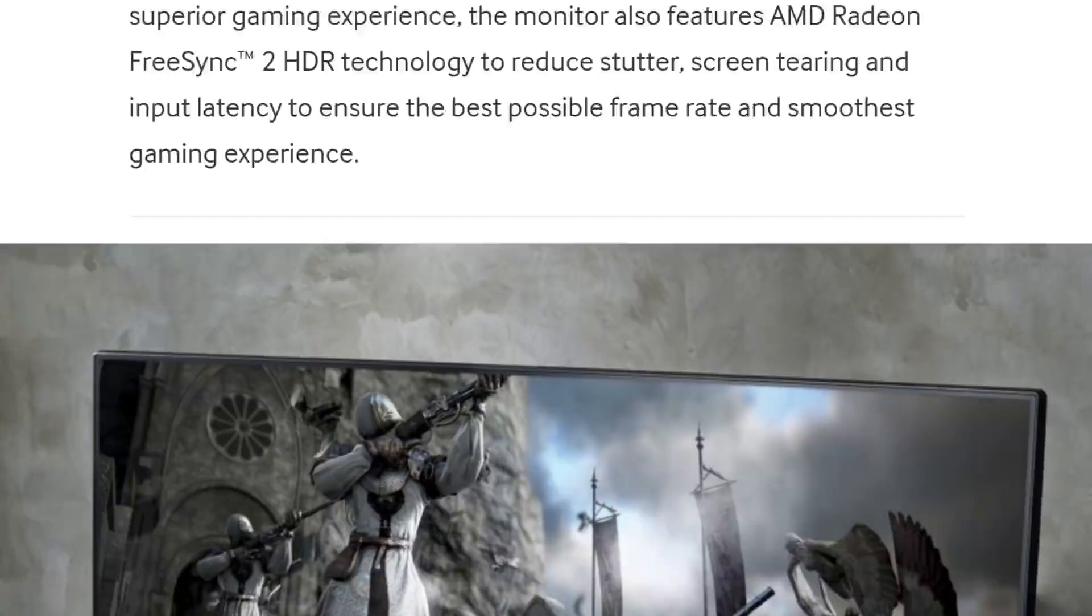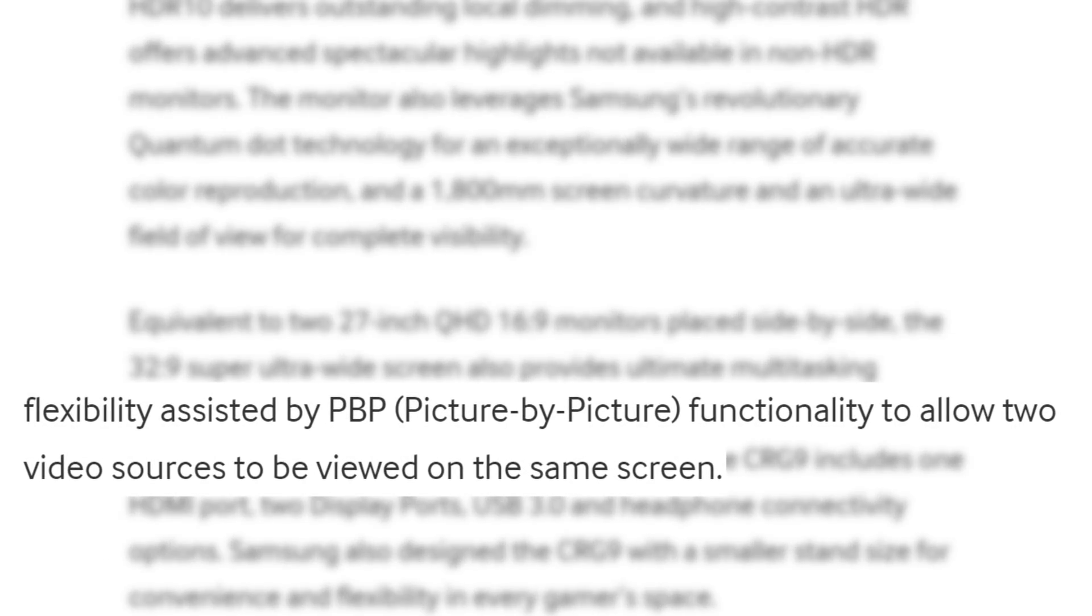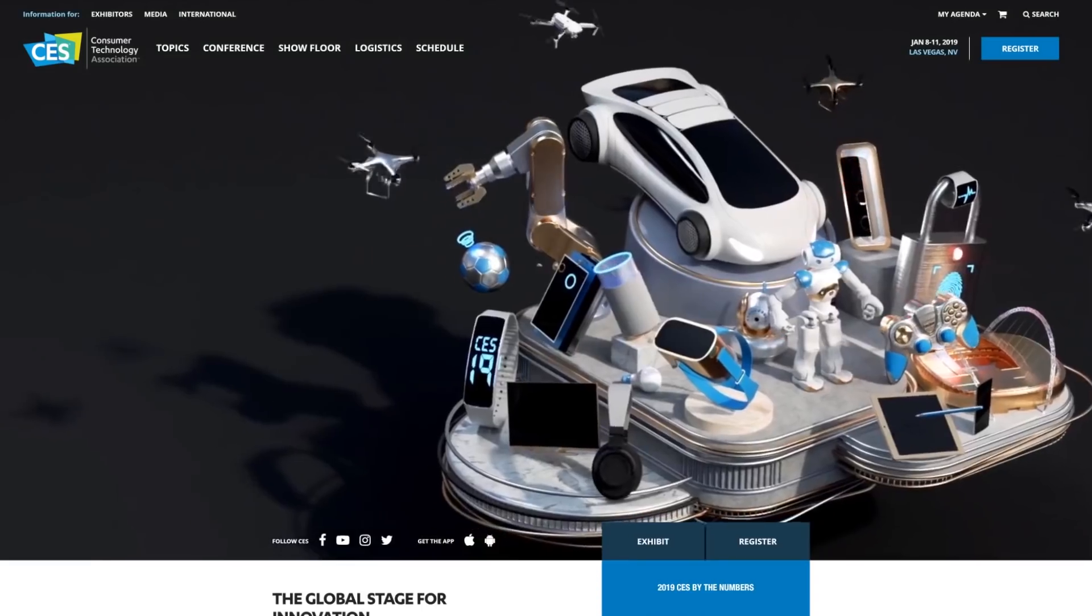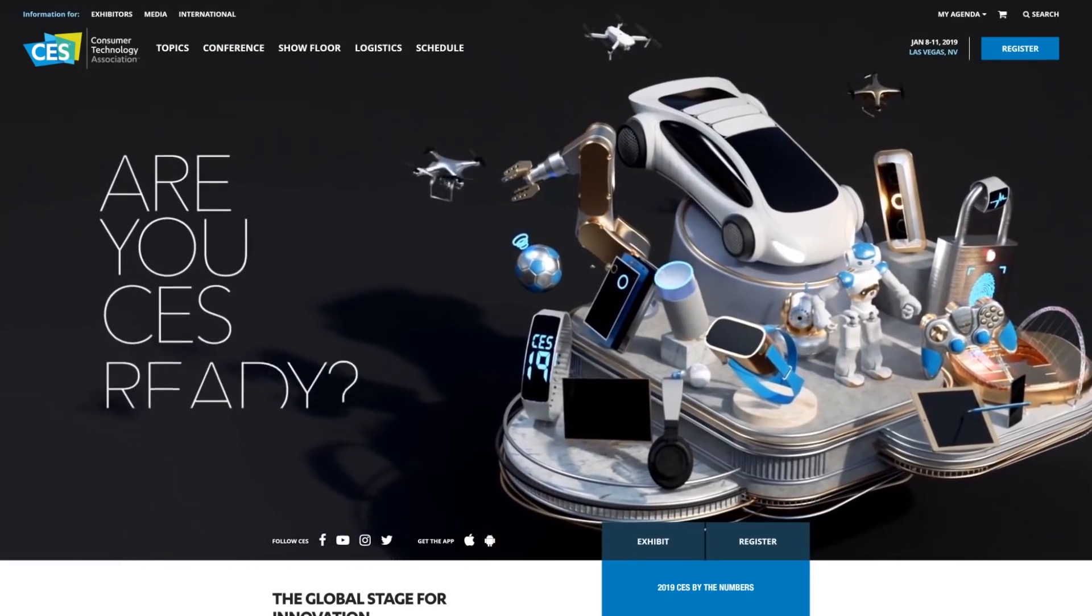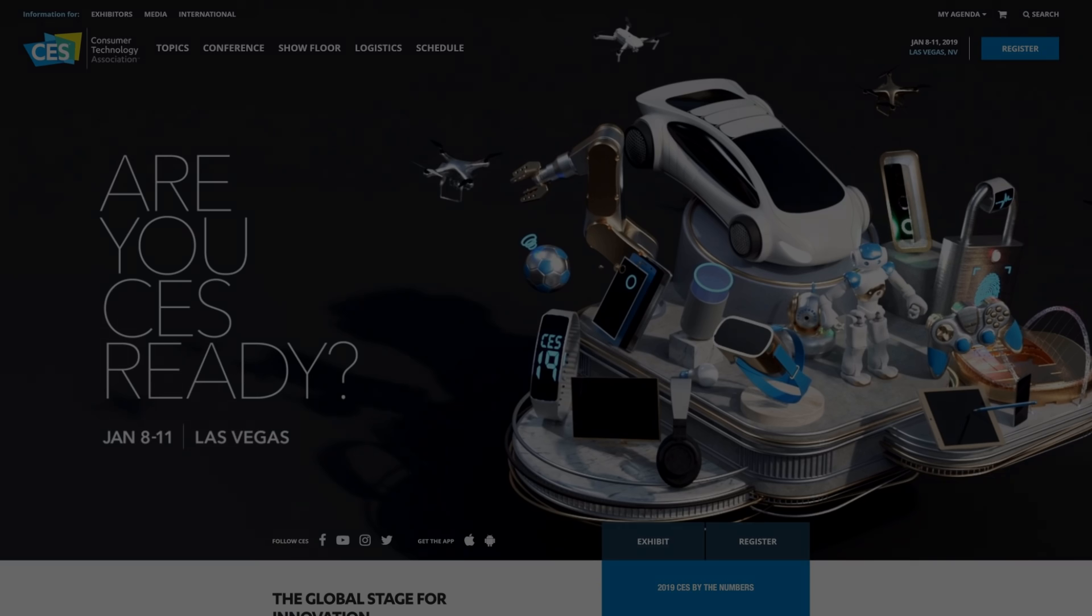One sweet feature is that it lets you input two different video sources to the monitor at once. As for price, Samsung will likely announce it at CES, but let's just say I probably can't afford it. I kid, I kid. I definitely can't afford it.